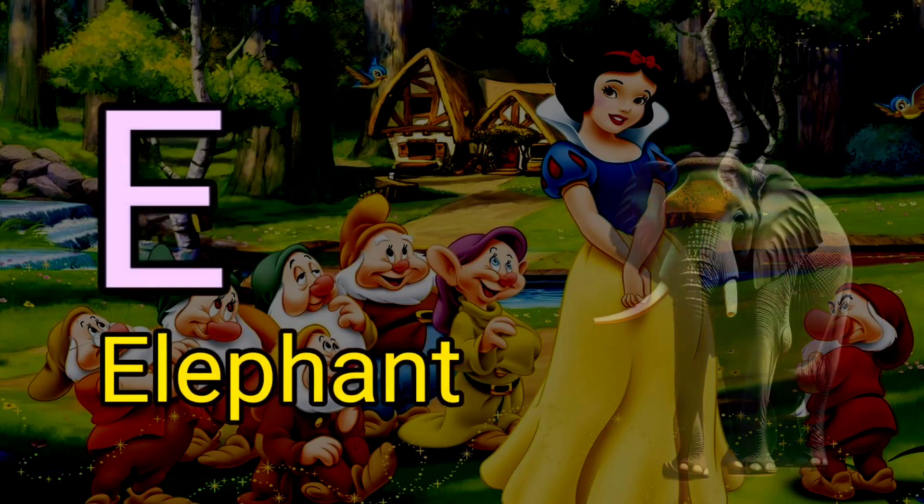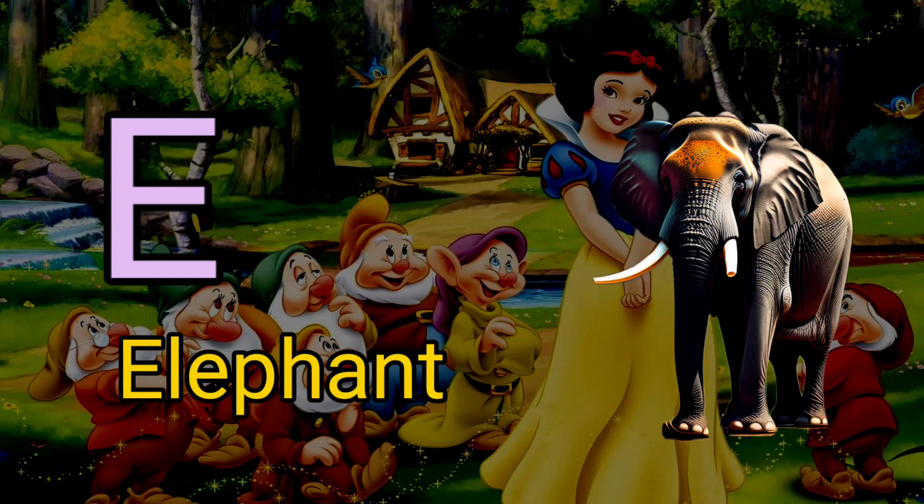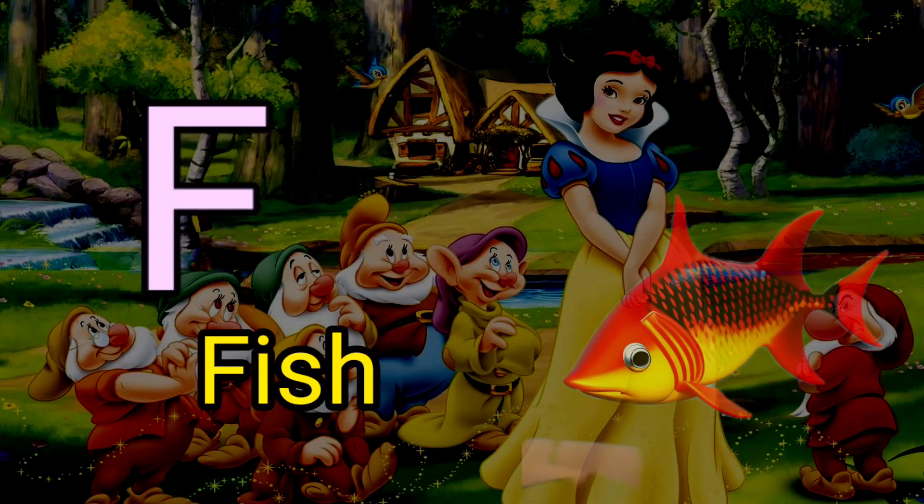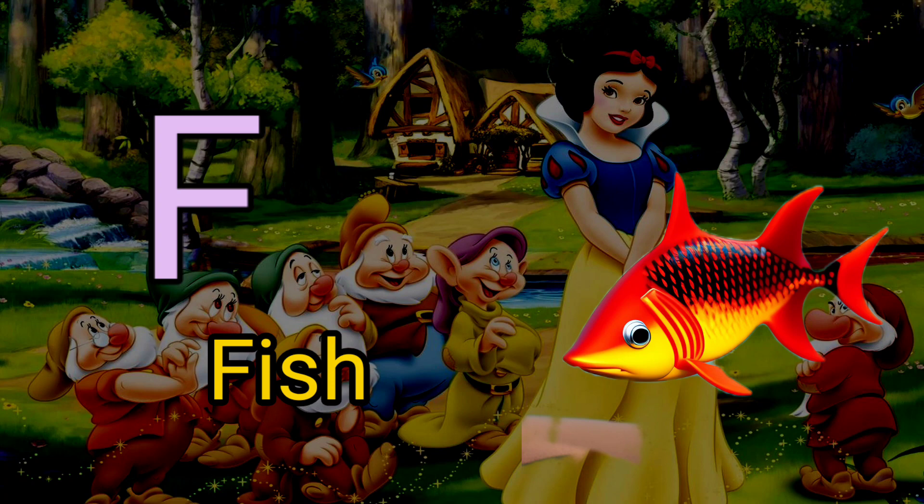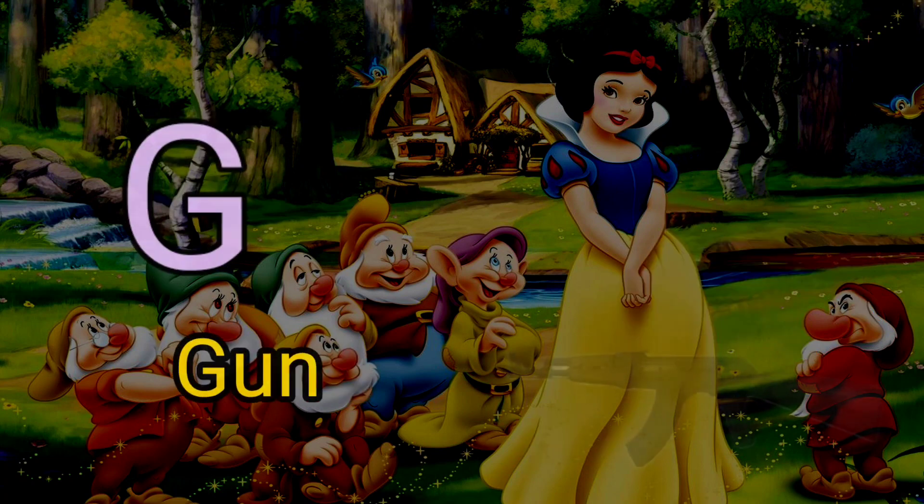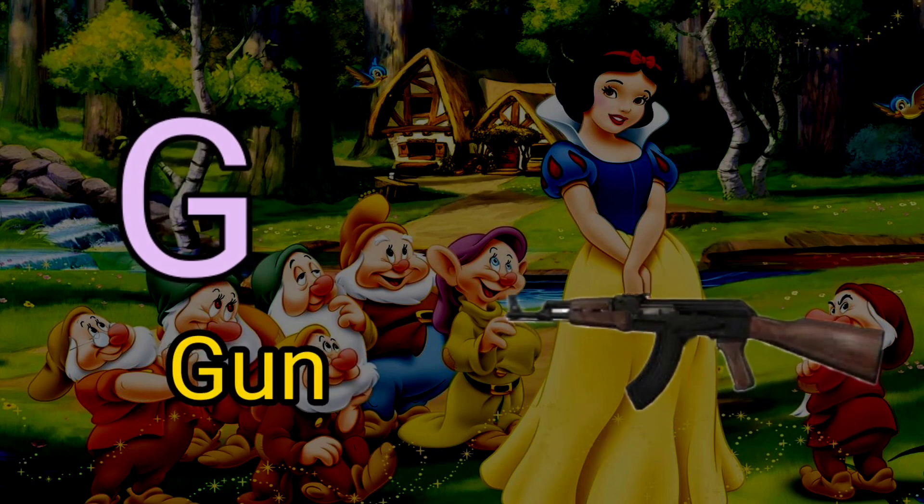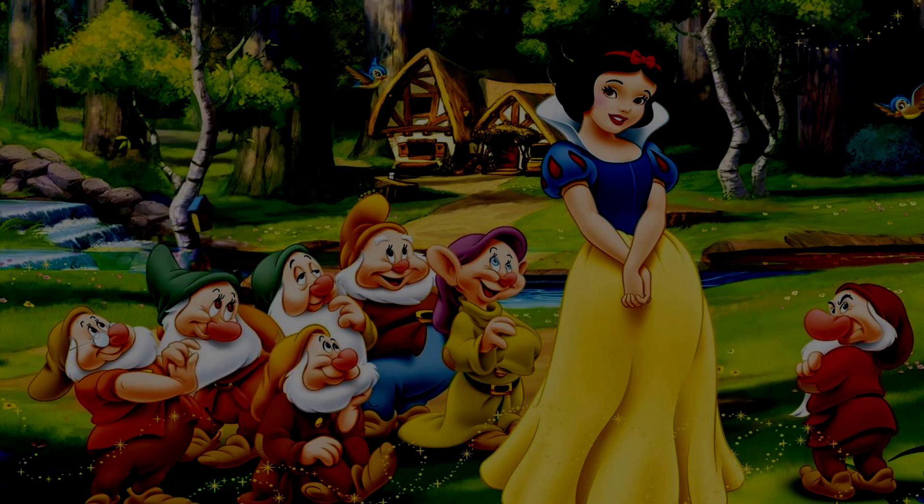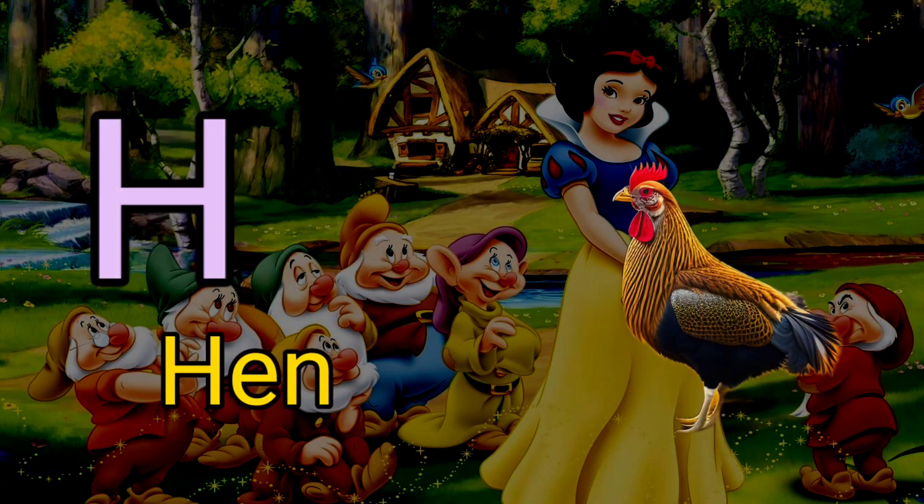E for elephant, F for fish, G for gun, H for hen.